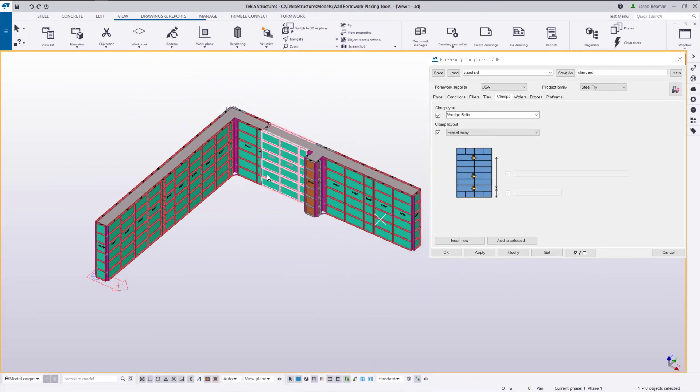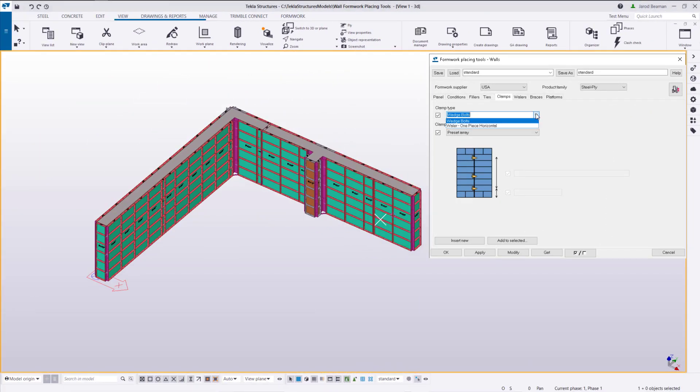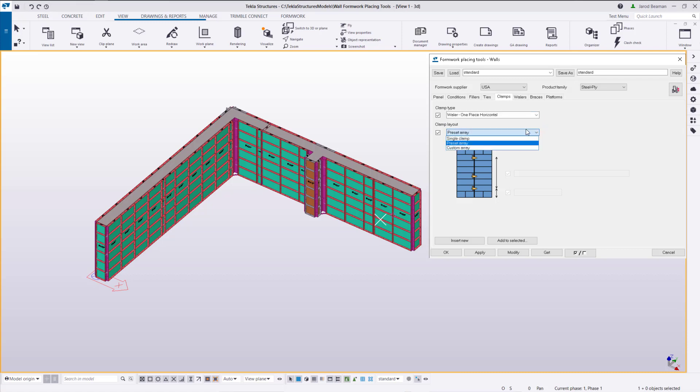Next we will add all of the clamps to the panels. We're going to select our whaler one piece horizontal. We'll use a preset array.